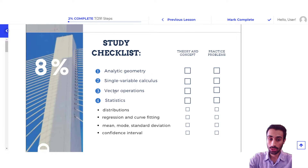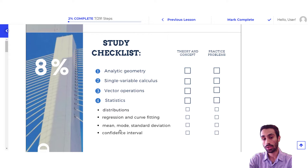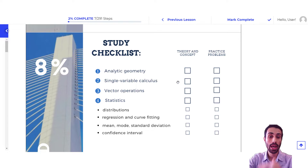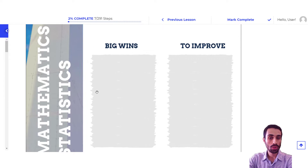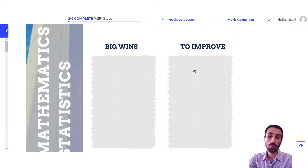For each section, you're expected to know the subsections — for statistics, for example, there are subsections like distributions and so on. These are the subsections for statistics, and this is essentially the study checklist that you will check off once you complete that whole section as you go. You also have a 'big wins' and 'areas to improve' section where you write down what you feel you did well at, write down your deficiencies, and what you need to improve on and review.